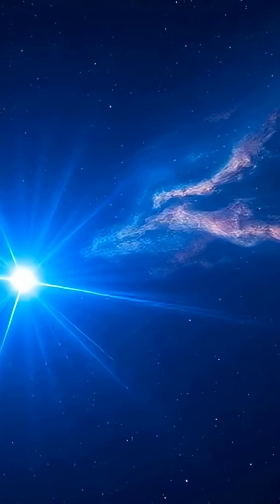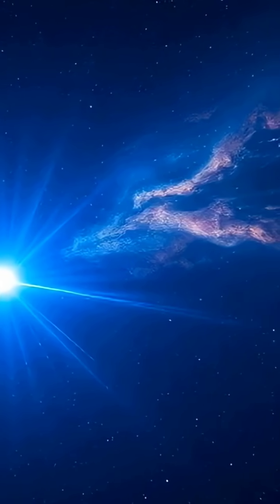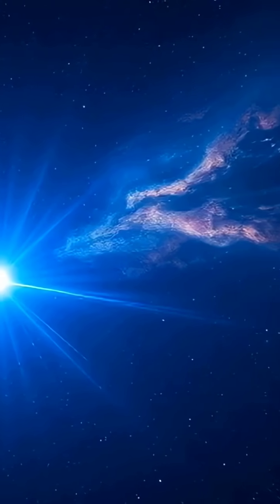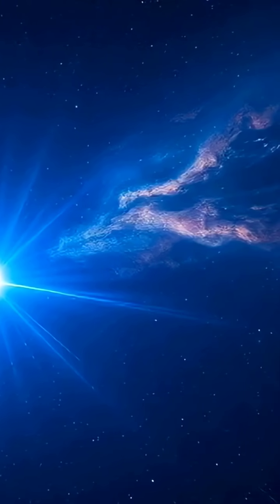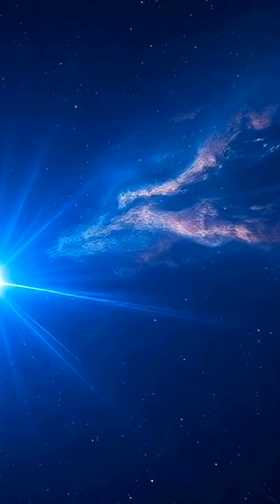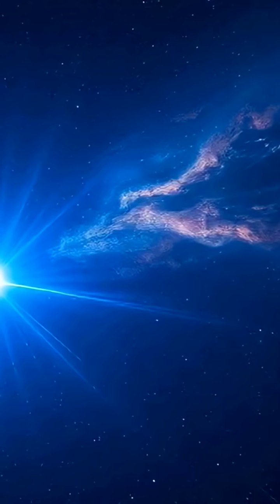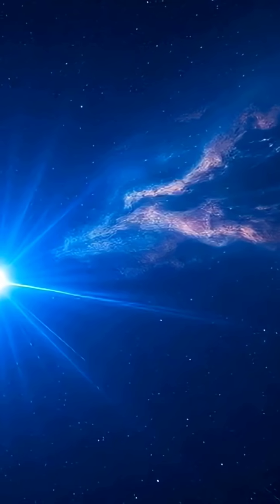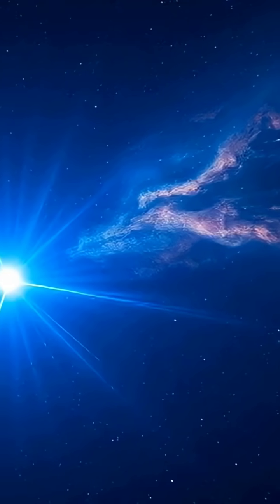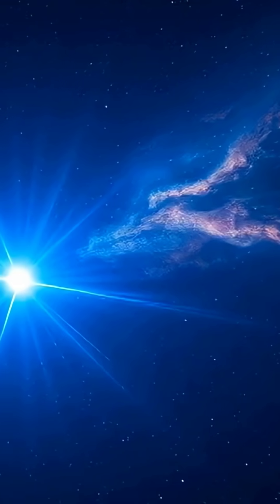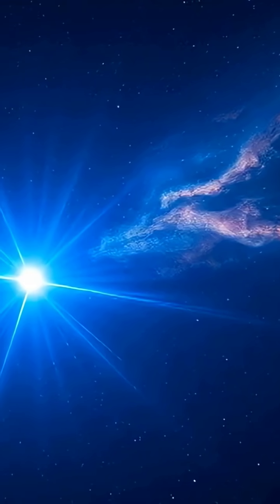This cosmic marvel is located about 160,000 light-years away in the stunning Tarantula Nebula, nestled within the Large Magellanic Cloud, which is like a little neighbor galaxy to our Milky Way.